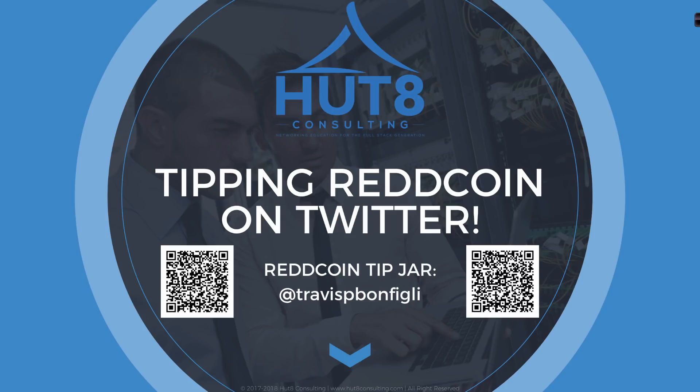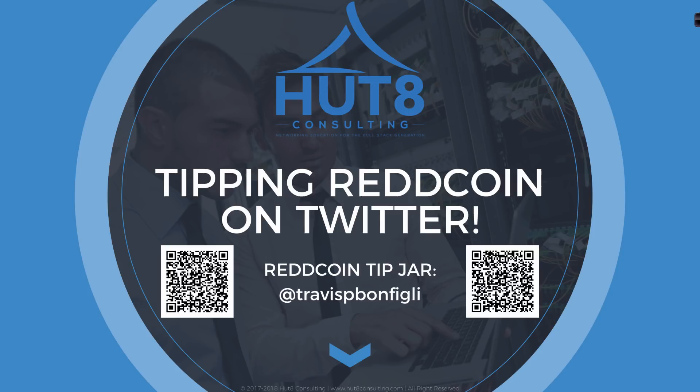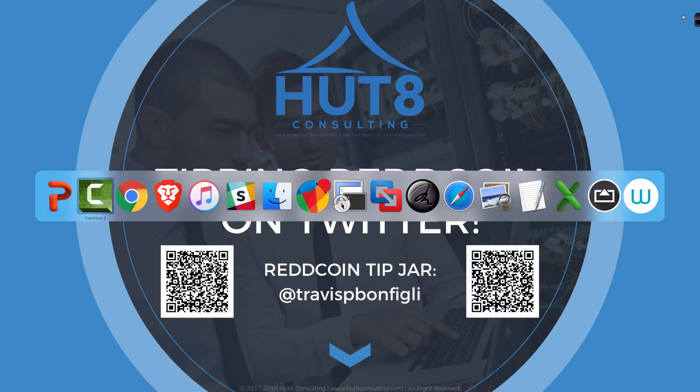Those questions are: do I need to have a ReddCoin wallet? Do I need to buy ReddCoin in order to receive tips? How do I get my tips? How do I move my tips from Twitter into my ReddCoin wallet? Do I need to follow someone or do they need to be following me in order to send and receive tips? We're going to go over each of those components individually to make sure that you can get yourself up and running in no time at all.